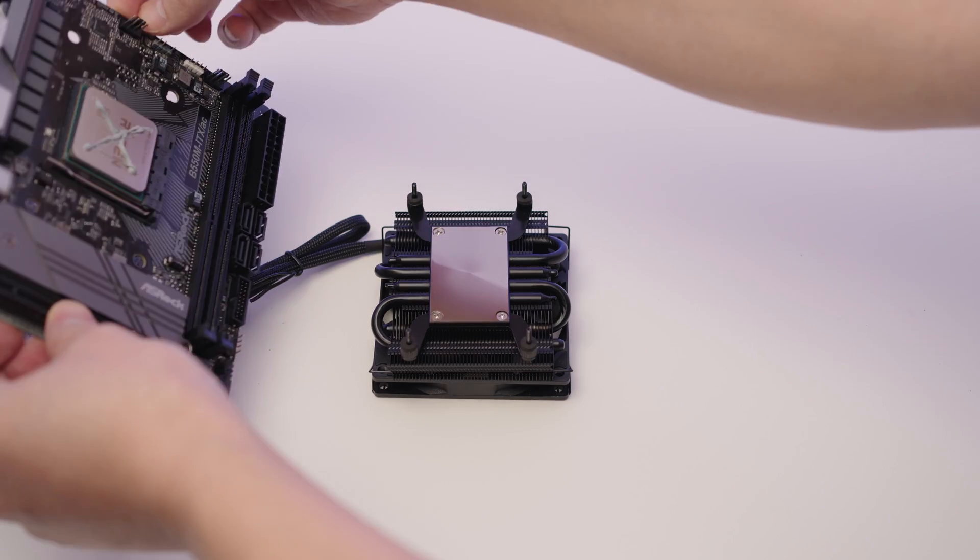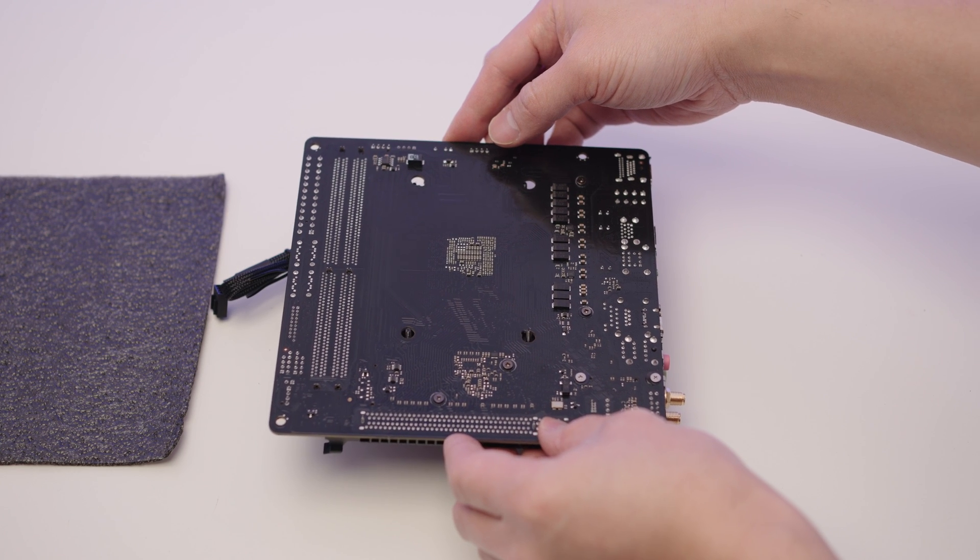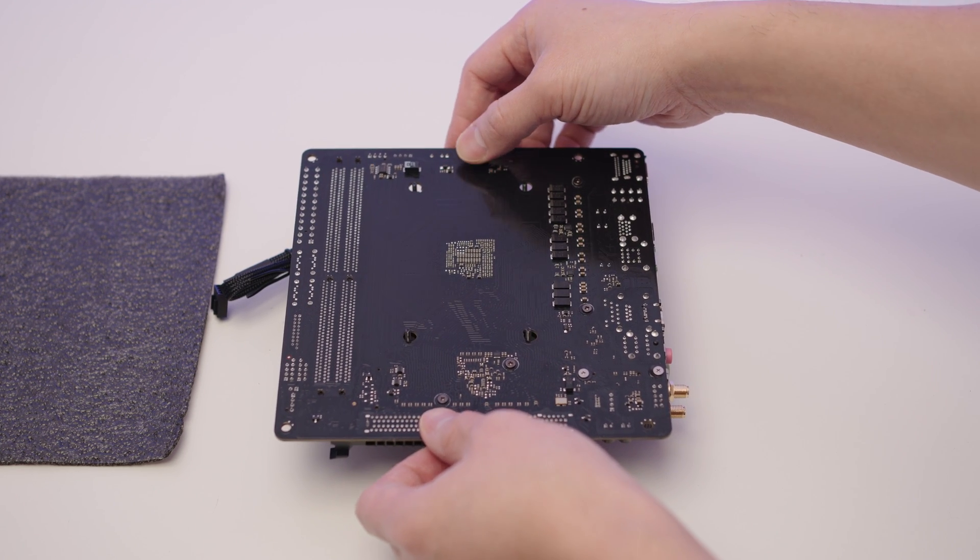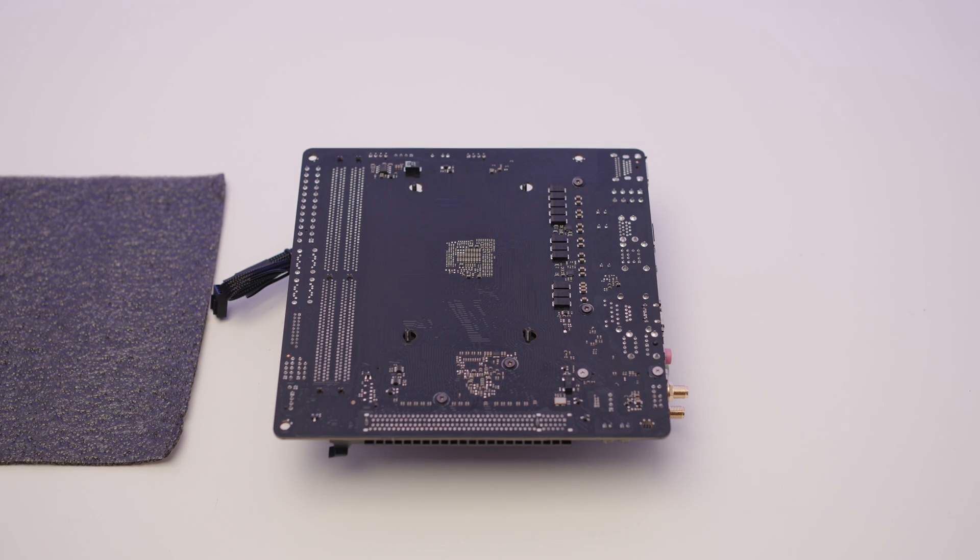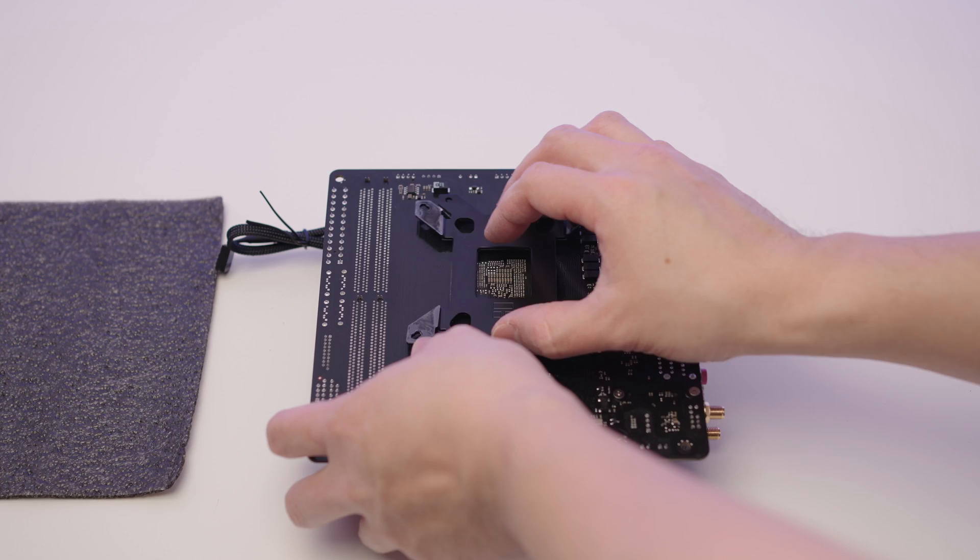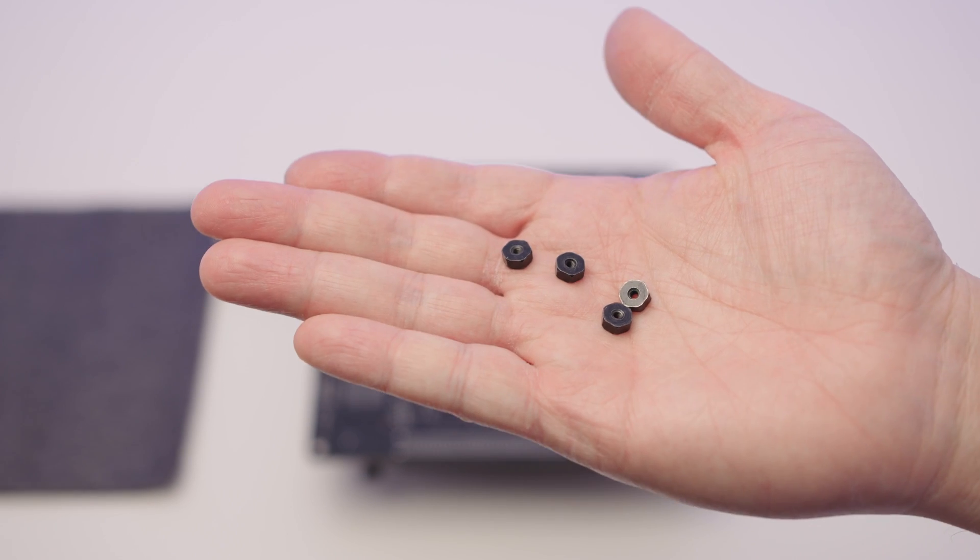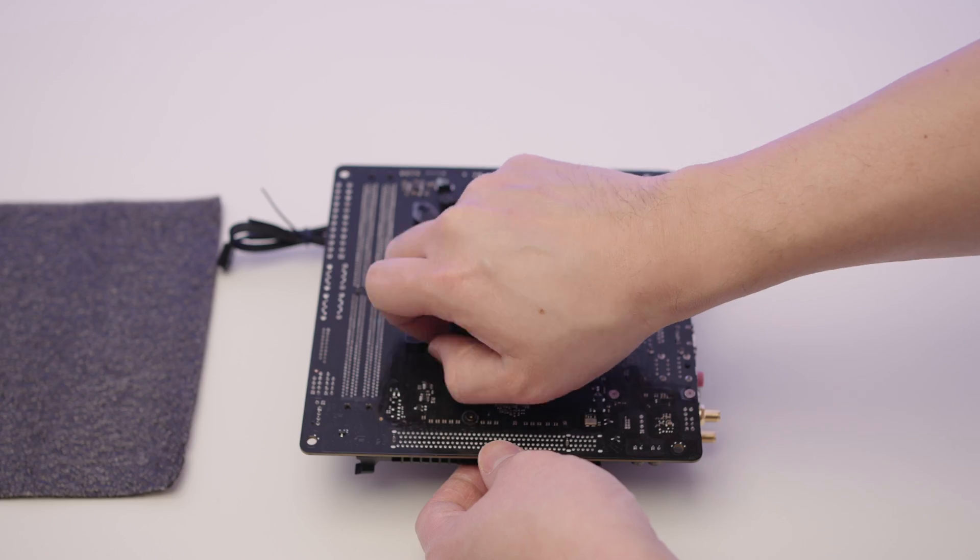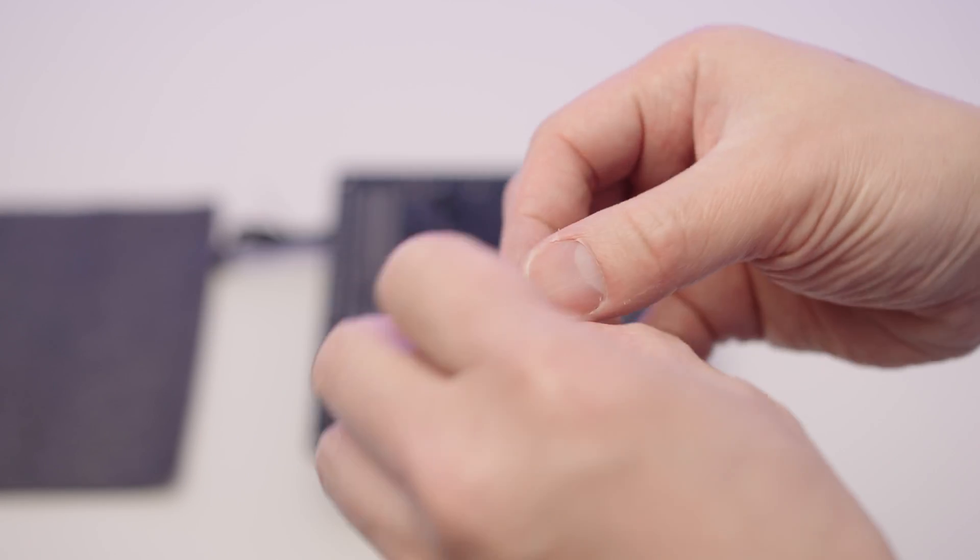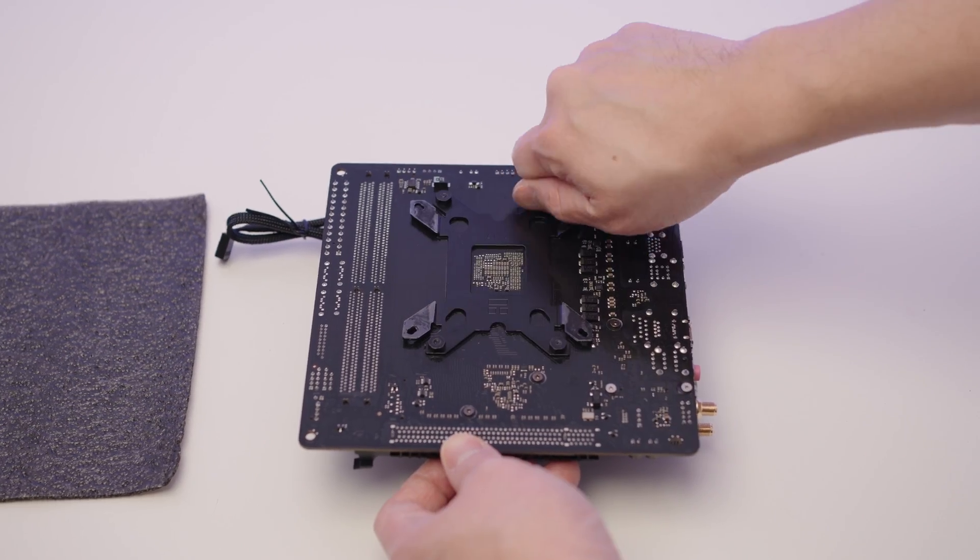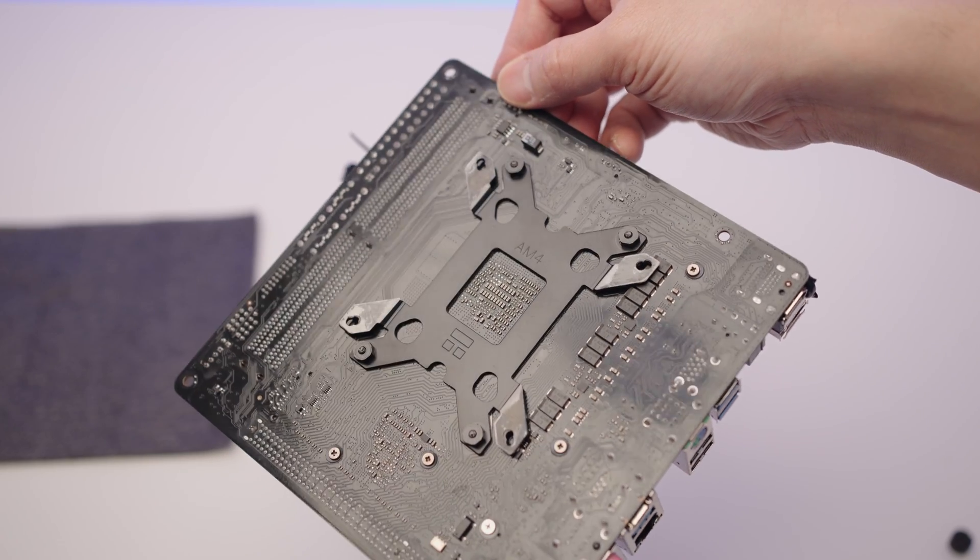Lay the cooler flat on its front. Grab the motherboard by the edges of the board and flip it upside down. You'll know when the cooler is lined up correctly, as you should be able to see all four screws through the holes. Grab the AM4 back plate that came with the cooler and place it on the back of the motherboard. Grab these tiny screws from the CPU cooler box. Screw them into place by hand and tighten it with this thing that also came with the cooler.